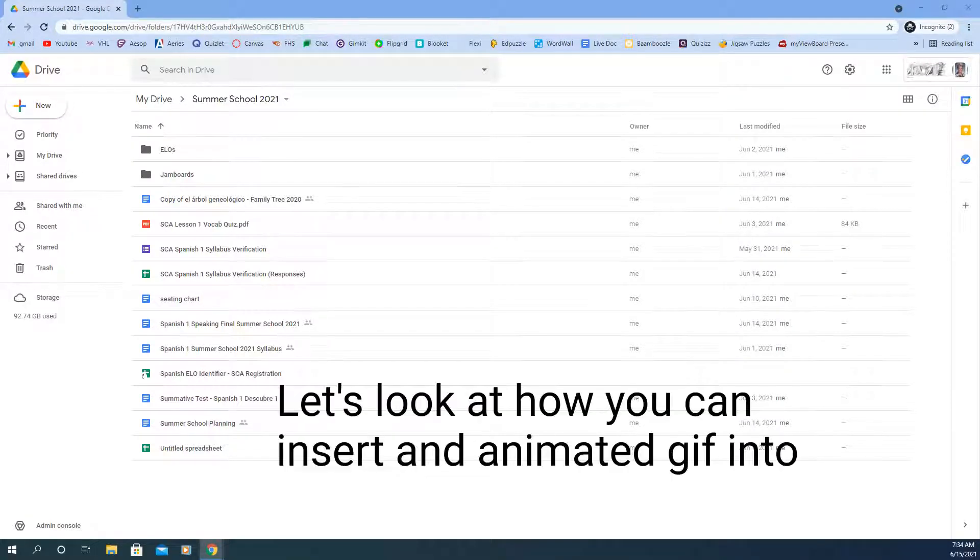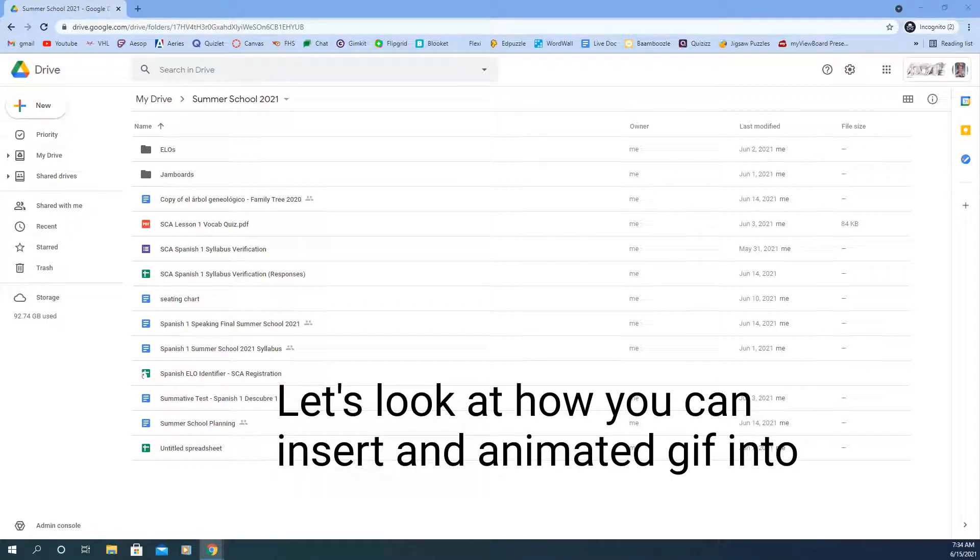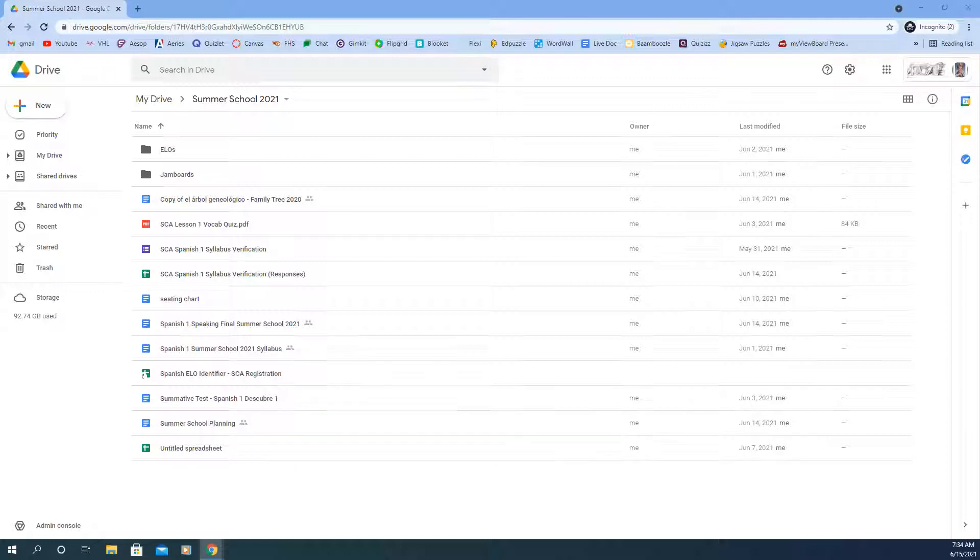Hey everybody, welcome. In this video I'm going to show you really quick how you can put an animated GIF file into your Google Jamboard.